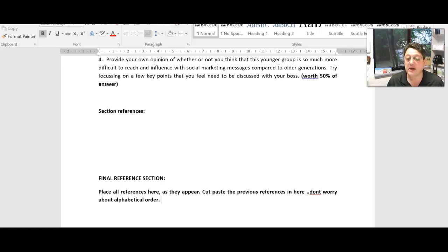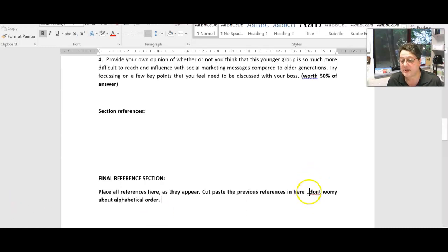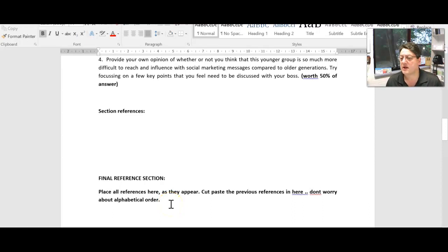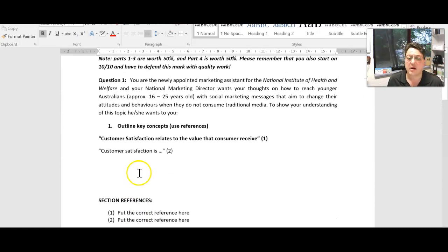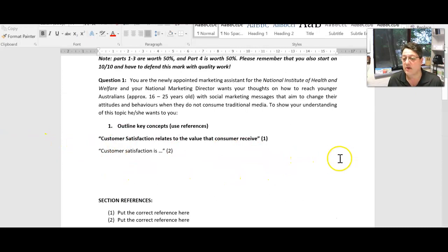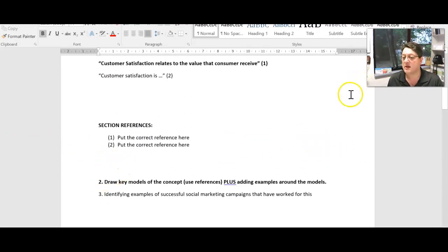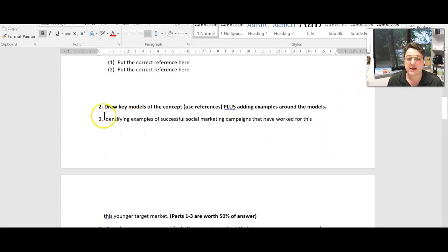So immediately when we're marking it, we're going to go scroll down to your total reference section and go, okay, they've done a lot of good work. Then I'd go straight back here and just go, yep, there it is. Oh, great, they've got the references here. Tick, you keep your marks.